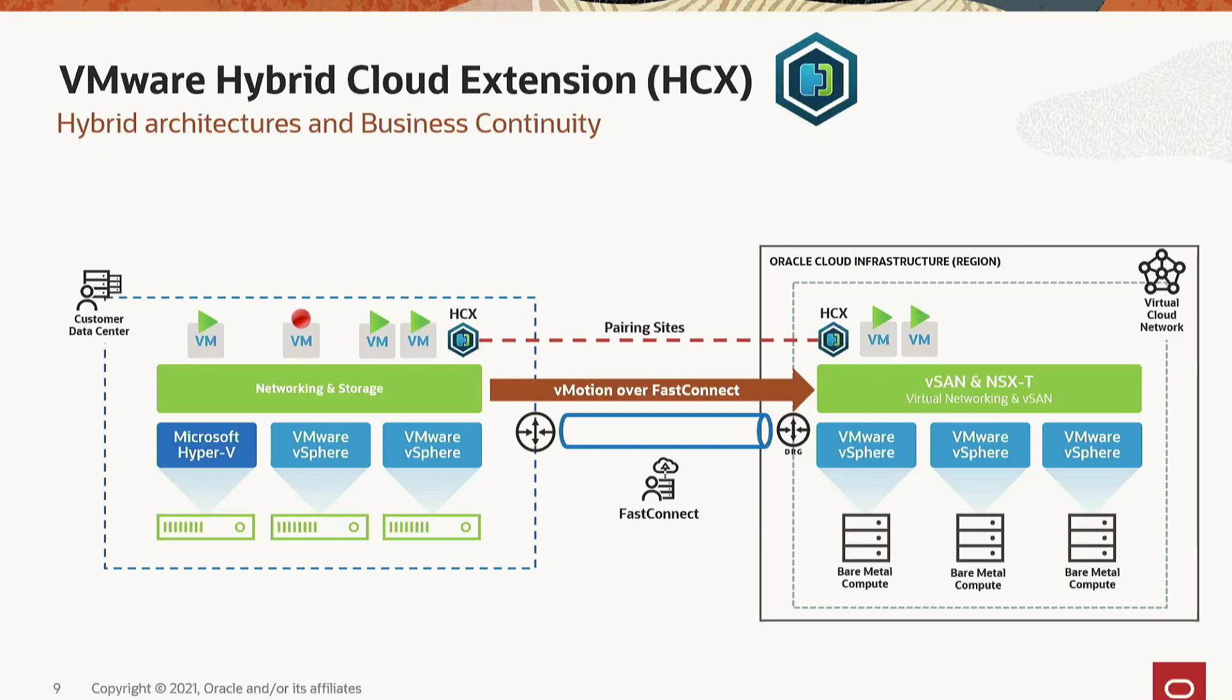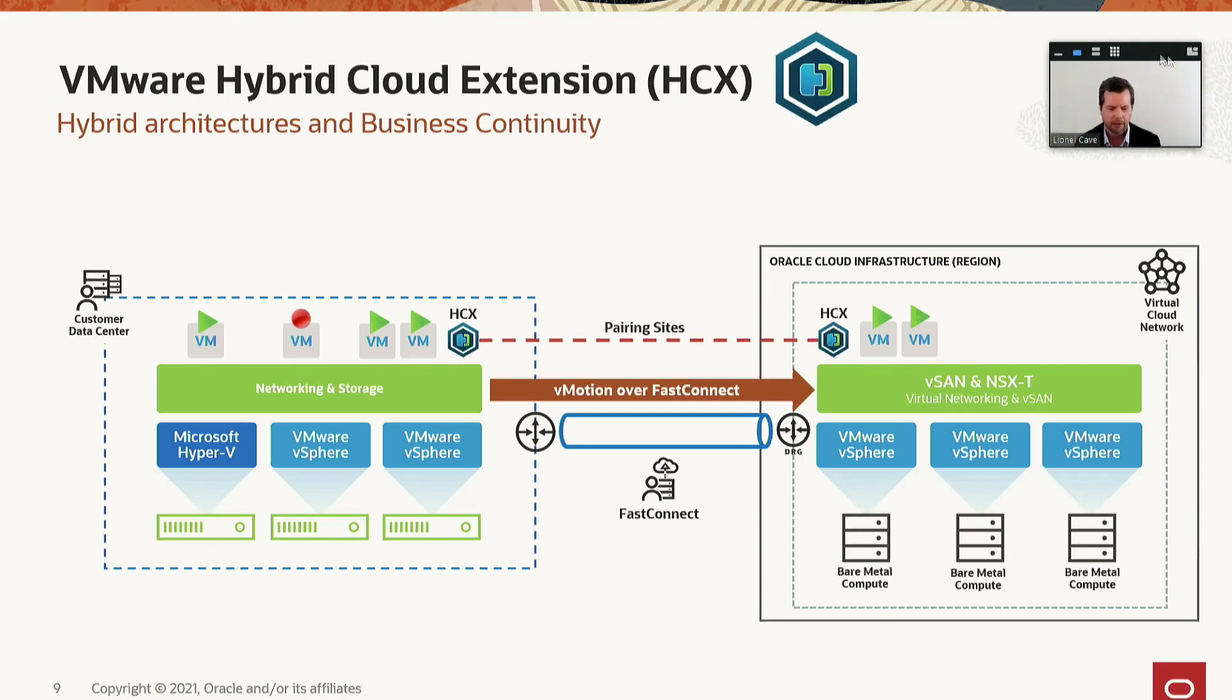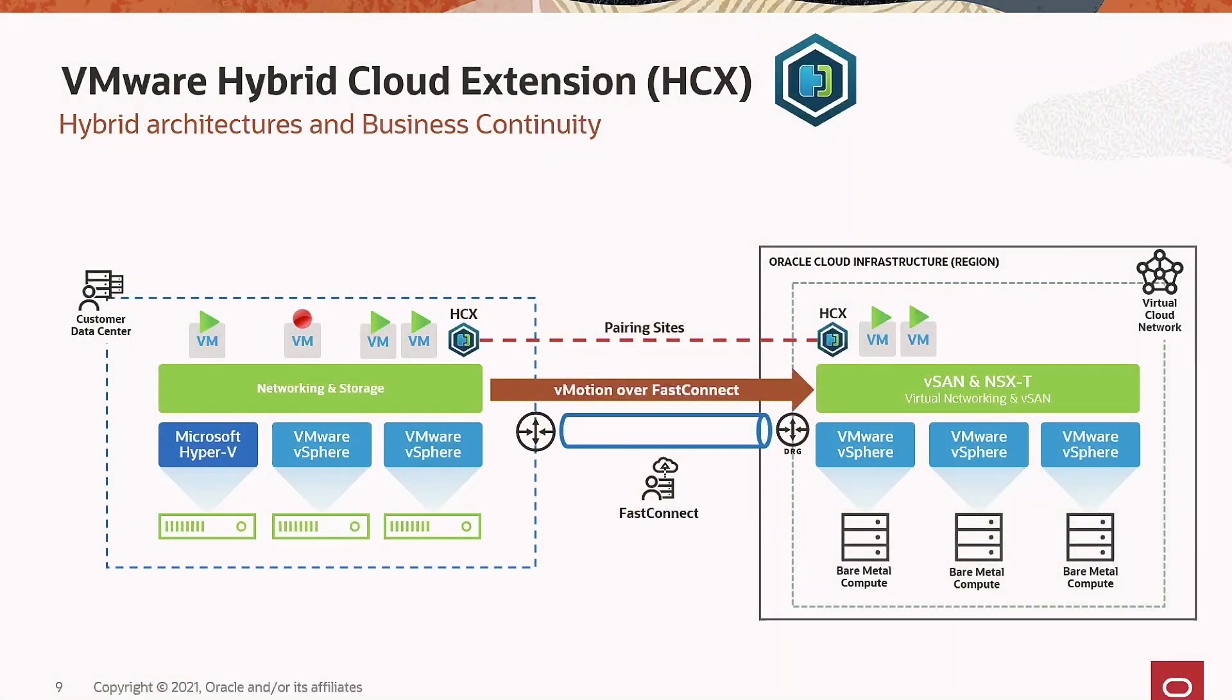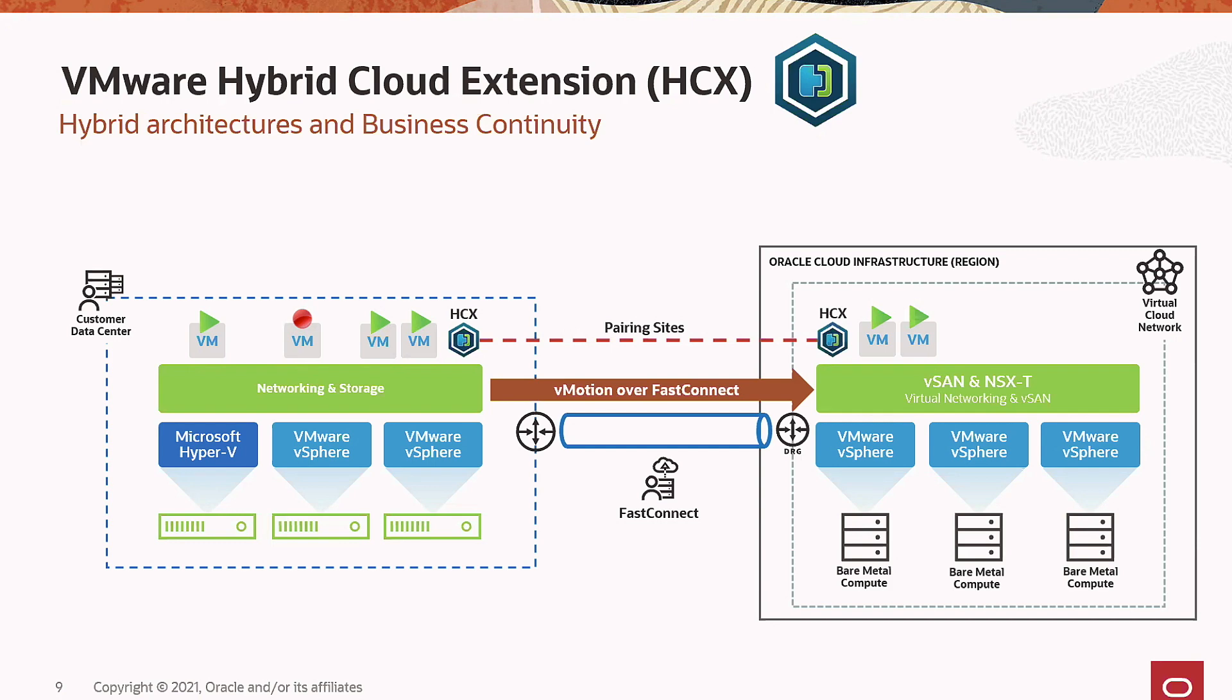During our previous session, Steve discussed some of the use cases for OCVS. Many customers are very excited about this offering and its capabilities as they're looking to augment their cloud strategies without introducing costs and the risks that are inherent with change. With OCVS, we can easily lift and shift entire VMware estates into OCVS and provide the same level of access and control as an on-premise data center.